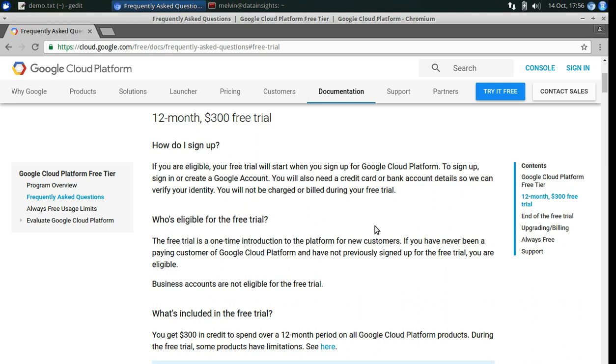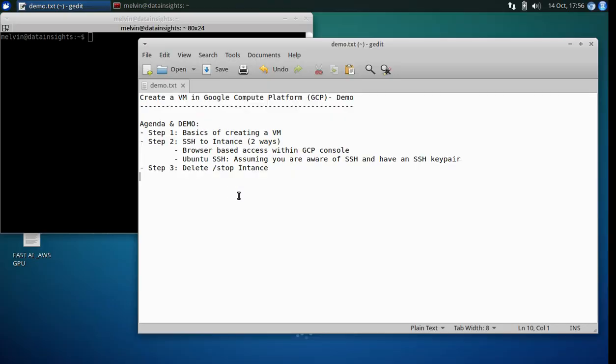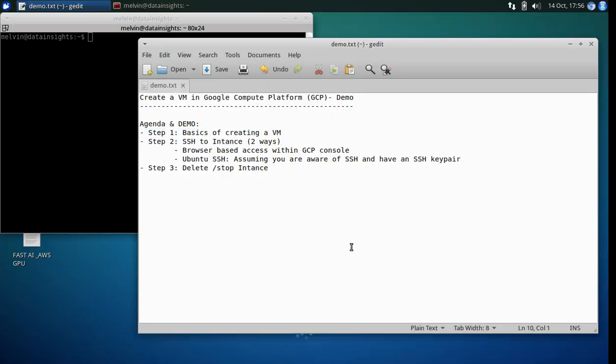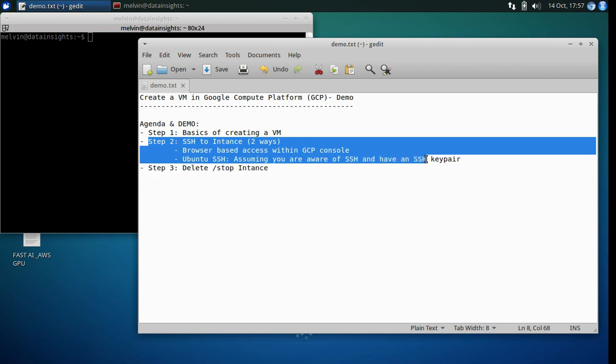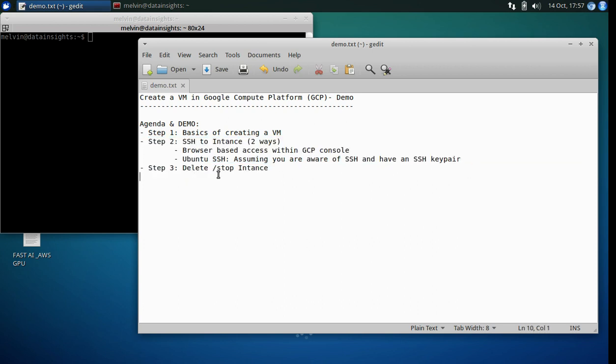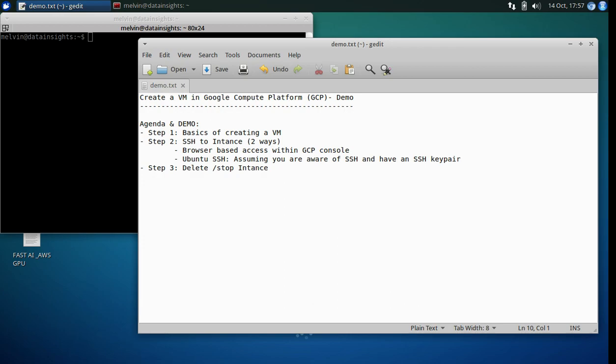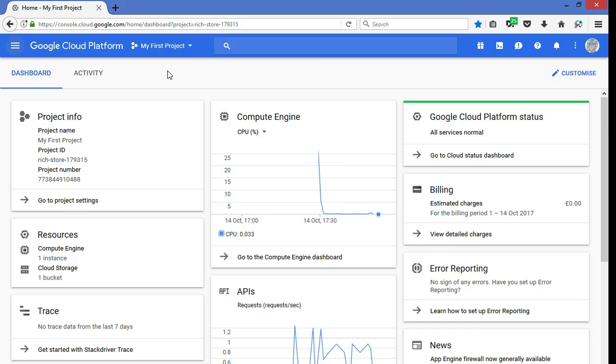Alright, so with that out of the way, let's move on to our agenda itself. So the first thing is, let's log in into GCP console and create a VM and then move over to the next step that's accessing it over SSH. So I'm assuming that if you are trying to use Ubuntu, you're familiar with SSH and you already have an SSH key pair. If not, you'll want to go ahead and create a key pair before proceeding. So let me get on to the console.